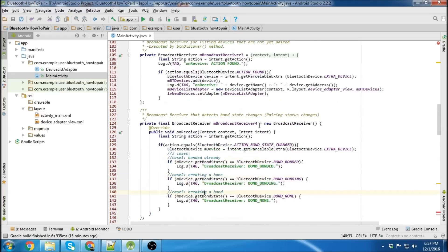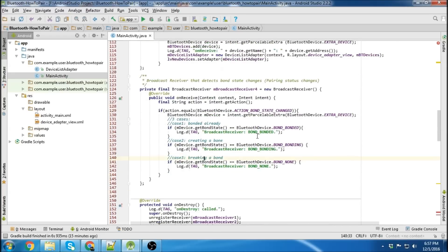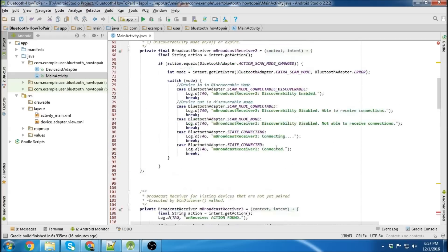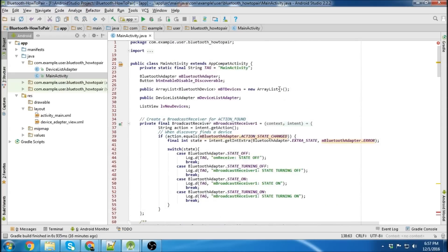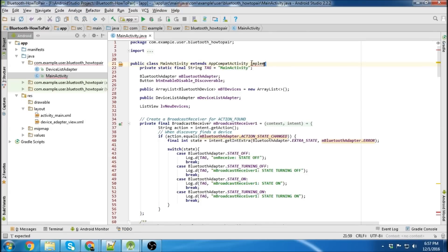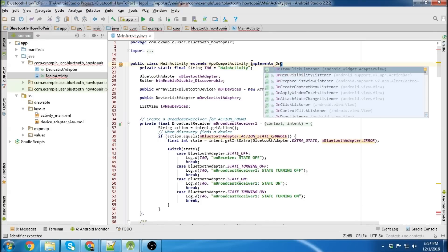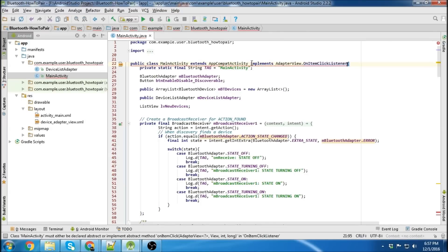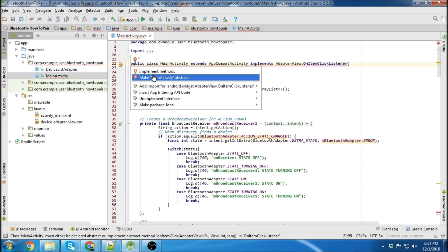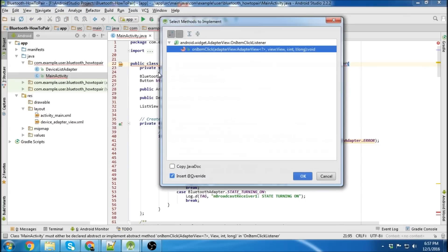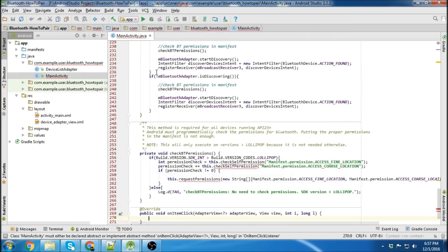We'll move on to the onclick method for when you click on an unpaired device. So we'll go up to the top and implement onclicklistener. There we go. And we'll create our implementer methods here.